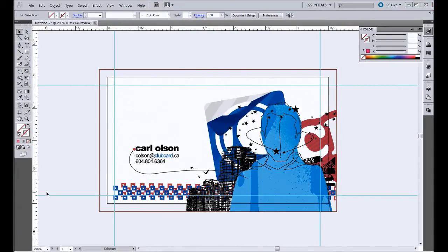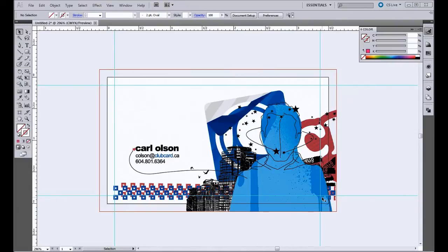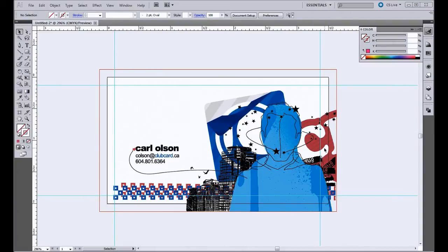So on this design we want this here to be white, this Karl shape here, as well as these letters in part of the Club Card logo. And we want this color to pop here. So we're going to put it right over there.